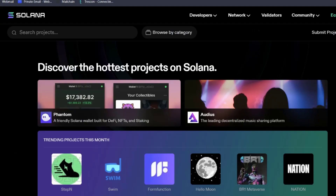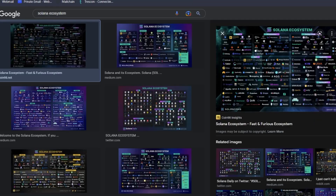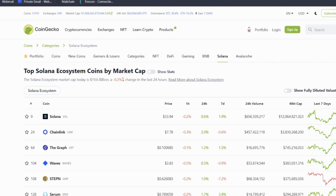So those are three different ways. The first is to go to the blockchain's website and look for the ecosystem page. The second is to Google an image search. And the third is to go to a data aggregator site such as CoinGecko. Take some time now to explore the Solana ecosystem yourself and maybe try connecting to one or two of the projects using your Solflare wallet. See you next time, thank you.